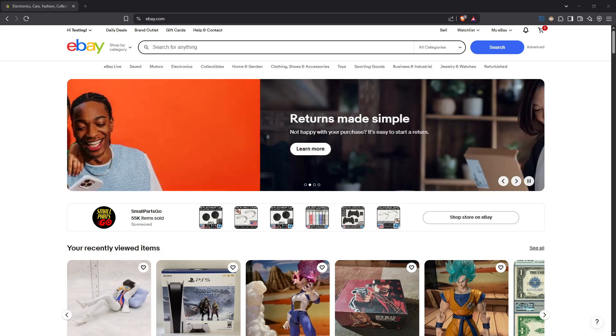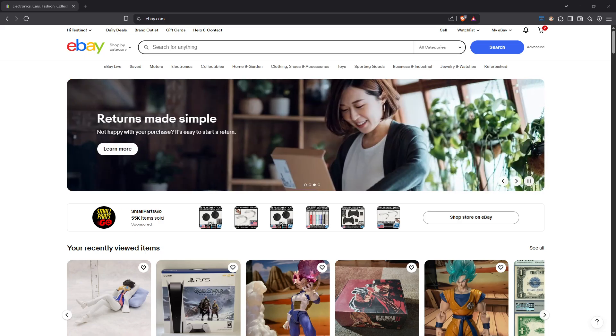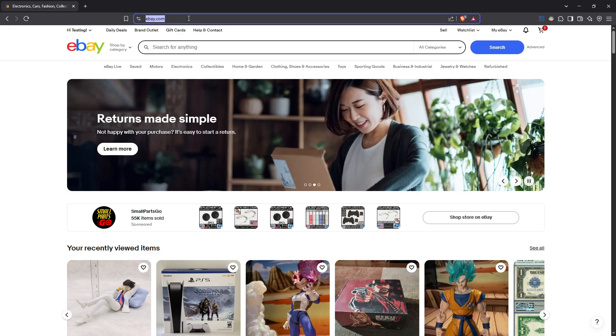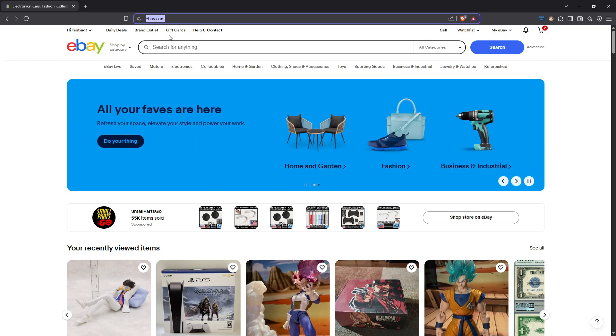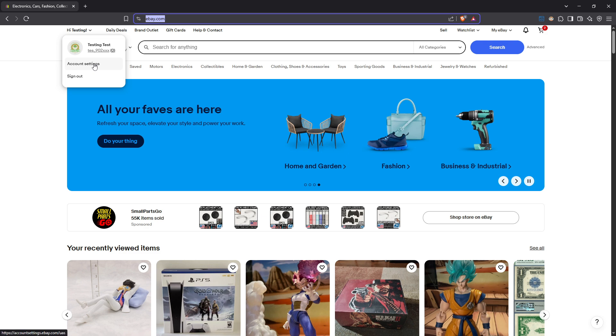First things first, you'll need to log into your eBay account. Head over to eBay's website and input your login credentials. Once you're in, look towards the top left corner of the page where you'll find your name. Hover your mouse over it and a dropdown menu will appear.